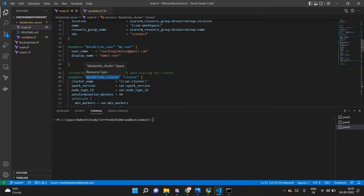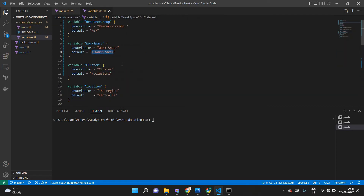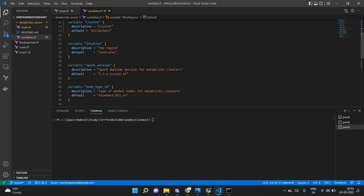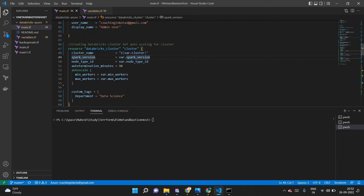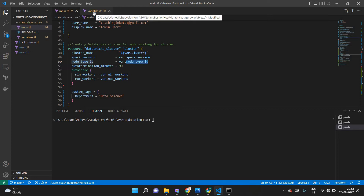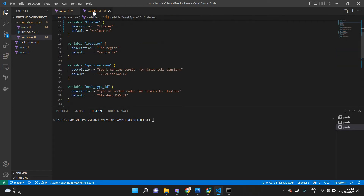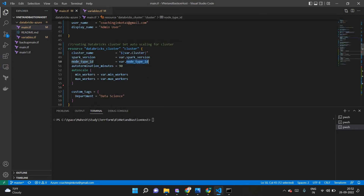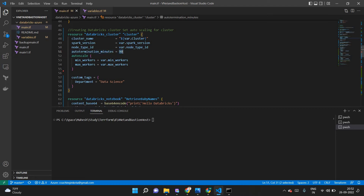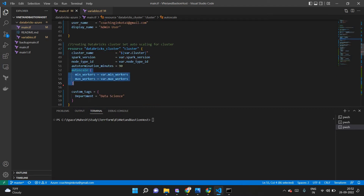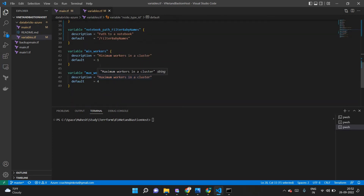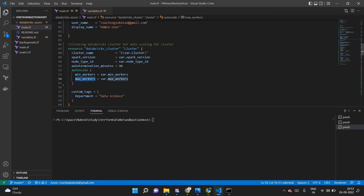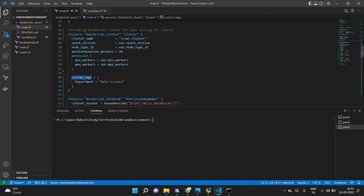Inside Databricks I will create the cluster. The Spark version is 7.3.x-scala2.12. The node type is an important configuration because it depends on your processor and is directly associated with your budget — here it's Standard DS3 V2. Auto-termination is set to 90 minutes, and I'm using autoscale with a minimum of 1 worker and a maximum of 4 workers.